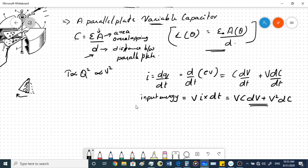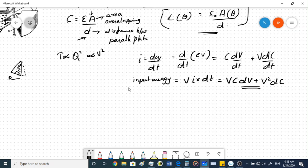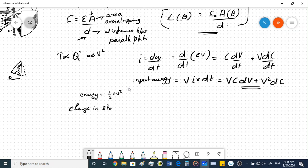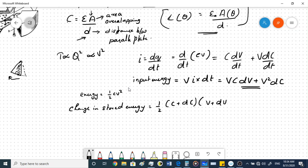The energy stored in the capacitor is ½CV². The change in stored energy is the new total energy minus the previously stored energy: ½(C + dC)(V + dV)² − ½CV².